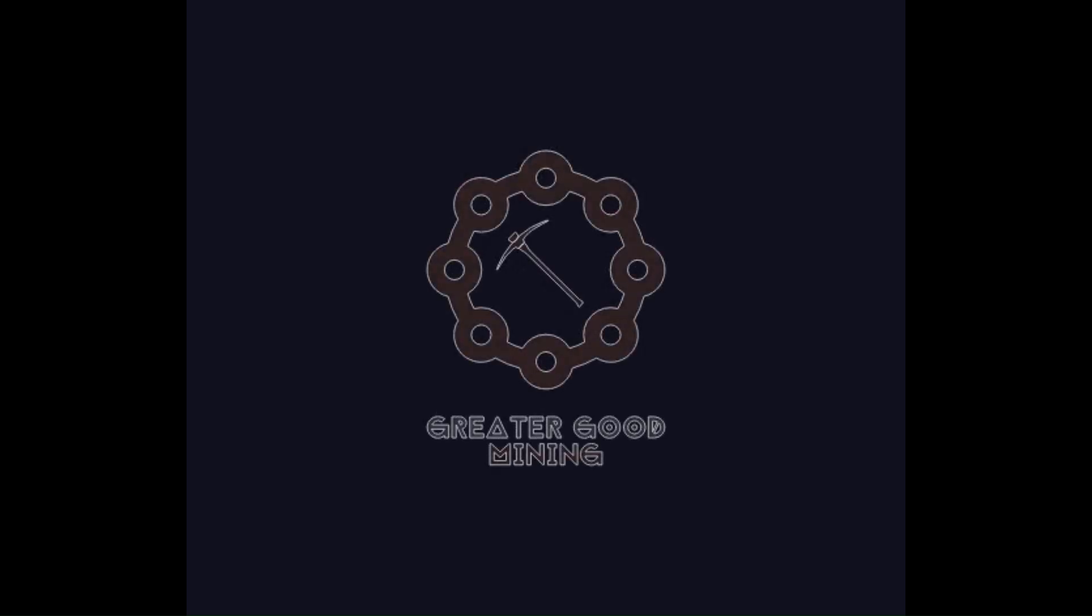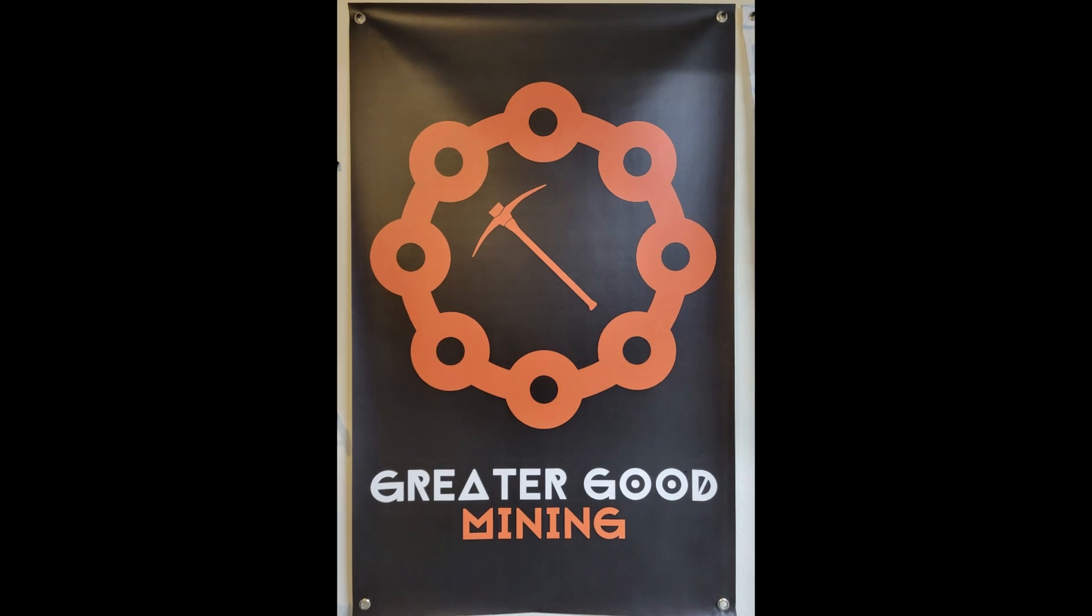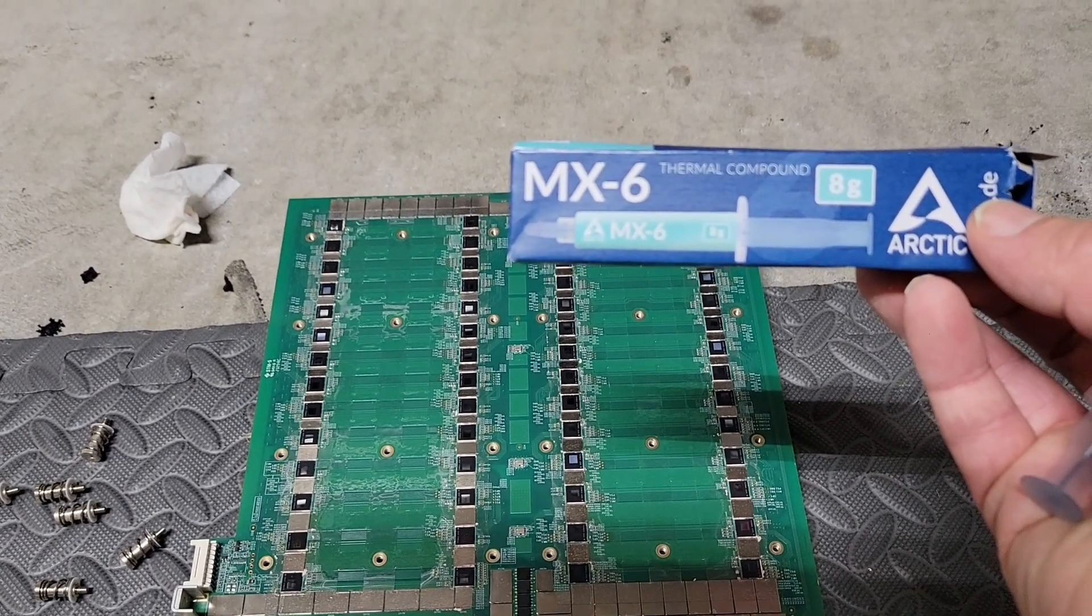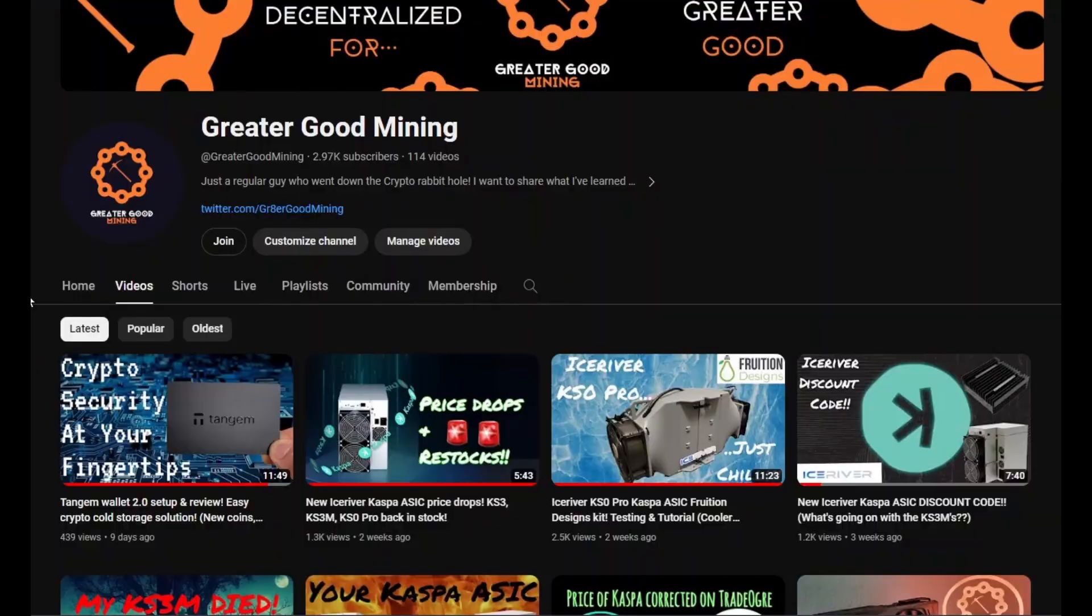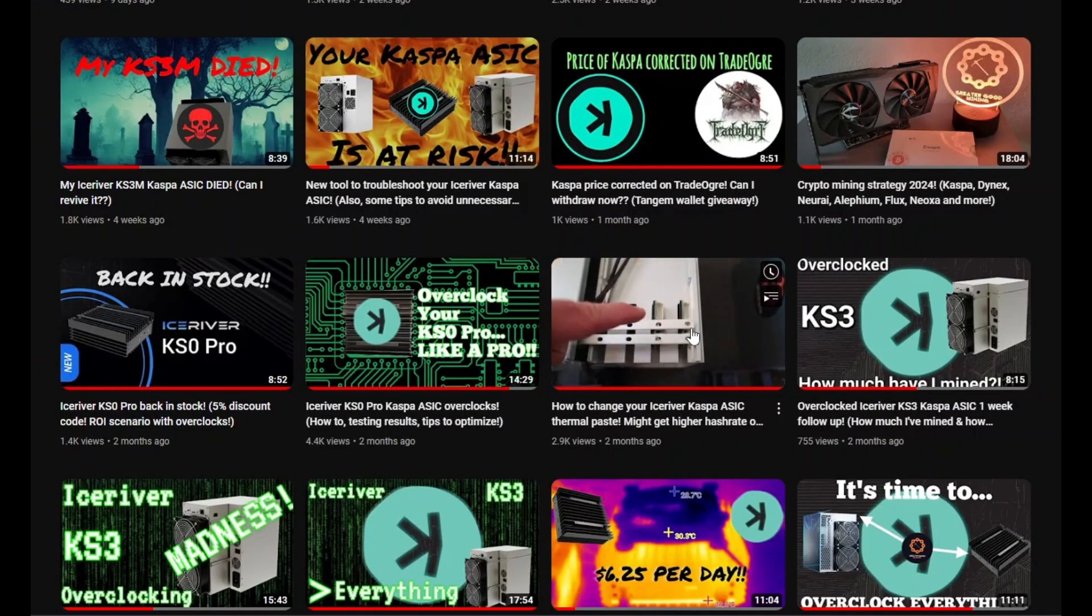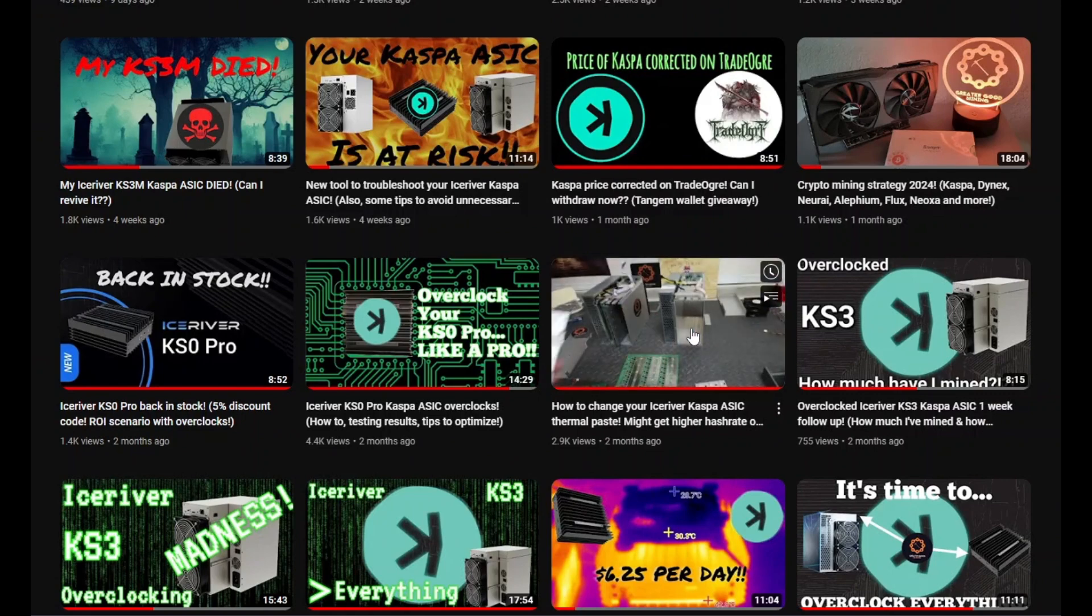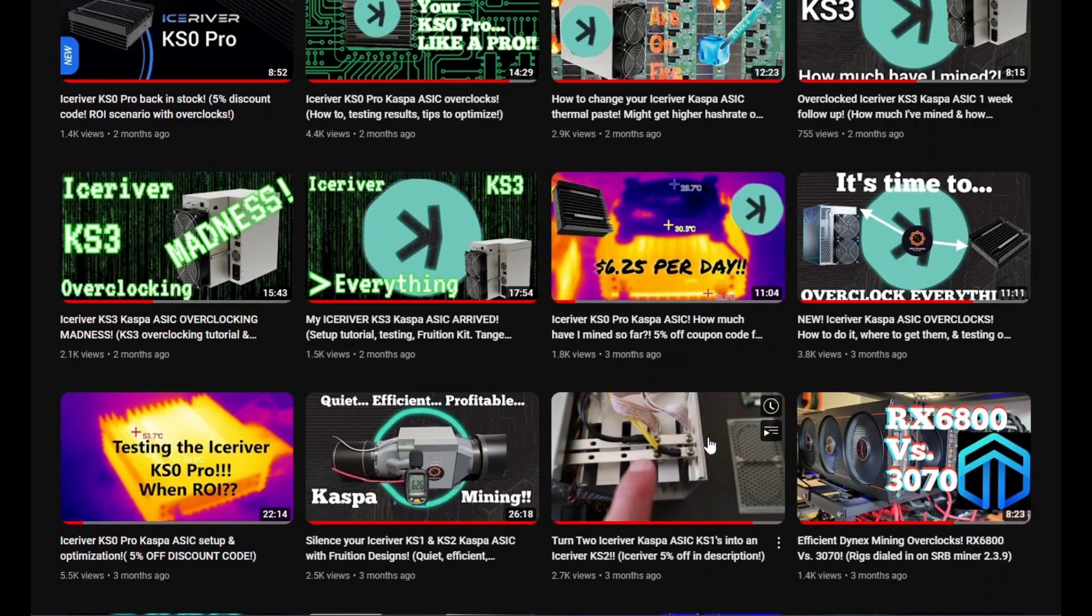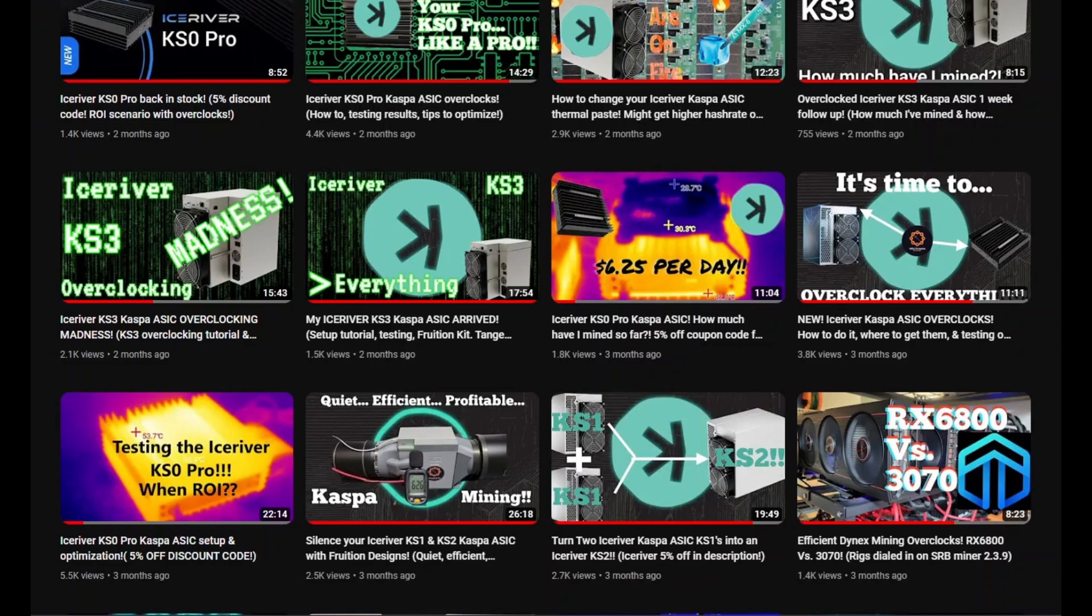Hey everybody, Greater Good Mining here. Today I'm going to repaste my Ice River KS3M. This isn't a how-to video, it's more of a 'these are my results' video. I've got other how-to videos to show you how to do this. I did this on my Franken KS2. I also have other videos where you can take apart your Ice River and put it back together.